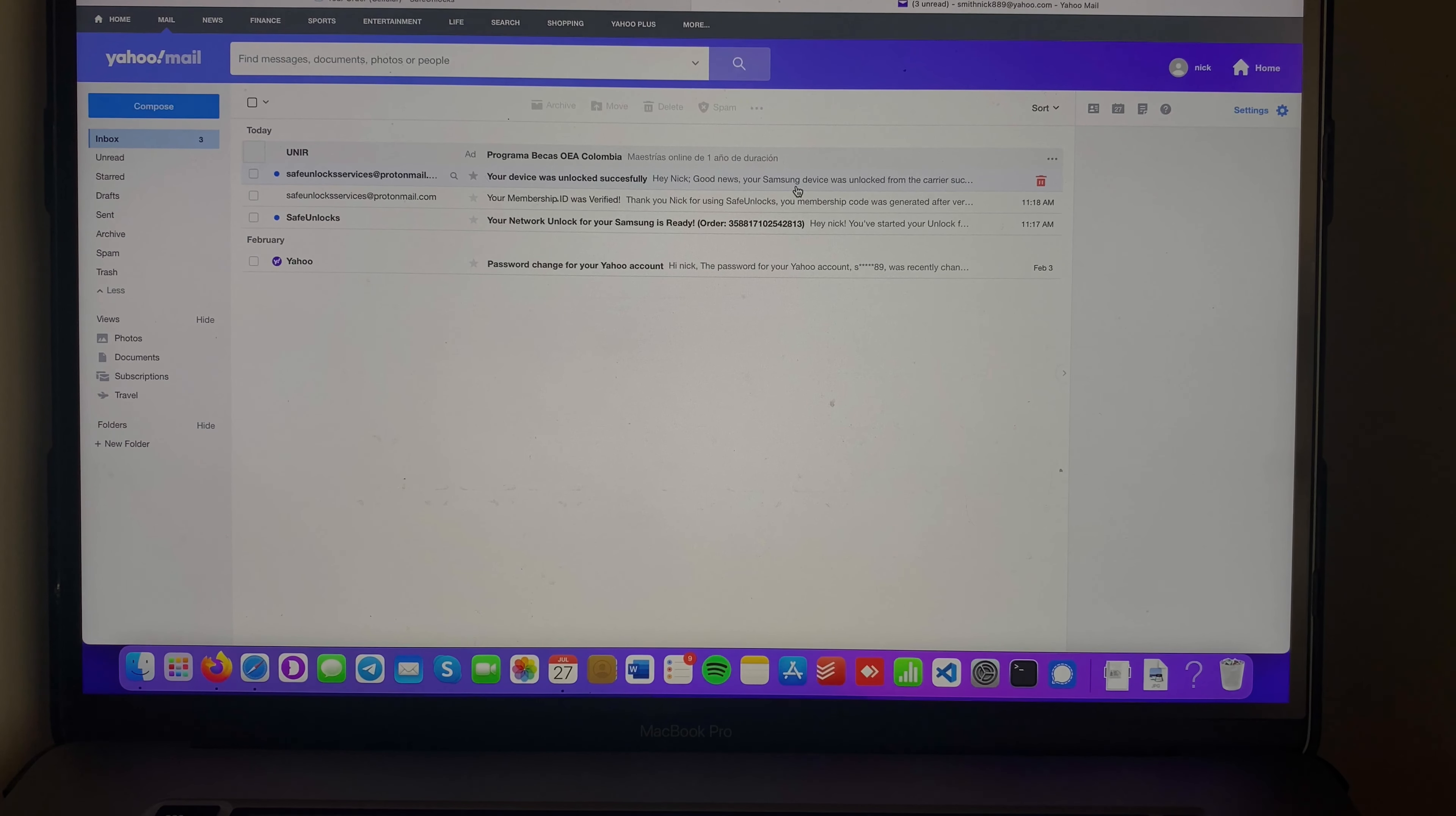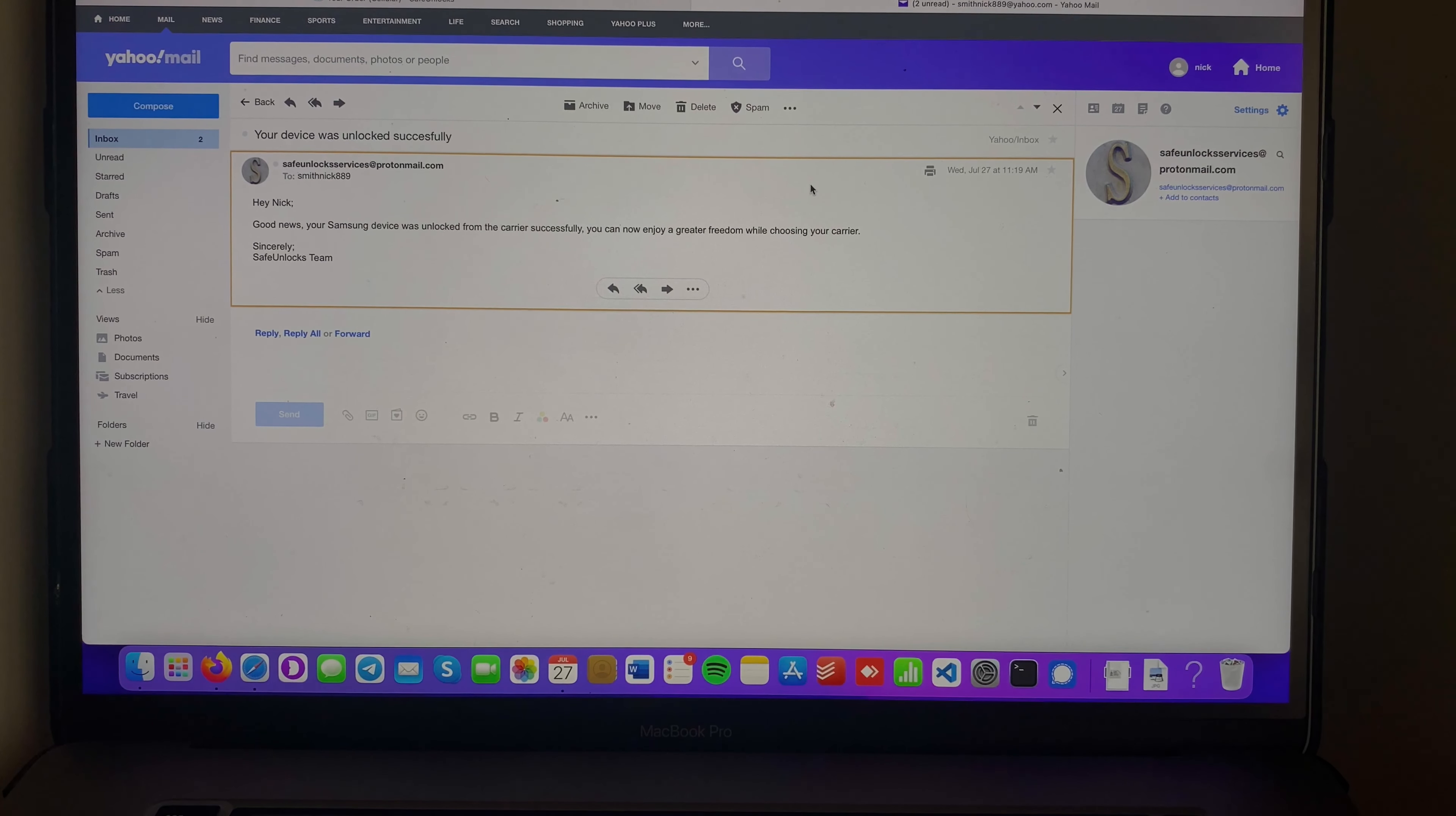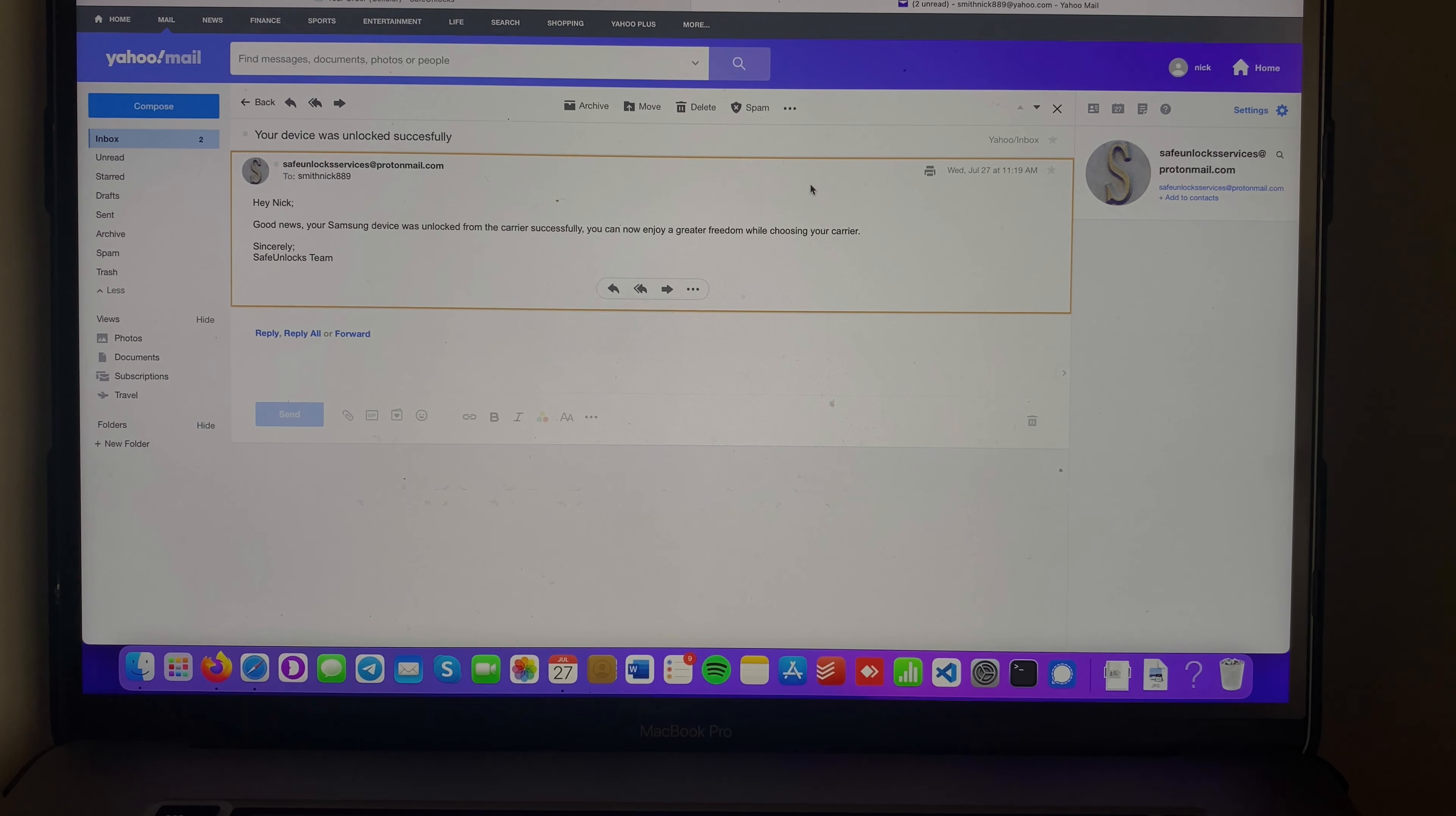Okay guys, we have a new email right here: 'Your device was unlocked successfully. Hey Nick, good news! Your Samsung device was unlocked from the carrier successfully. You can now enjoy great freedom while choosing your carrier.' So let's put it to the test.